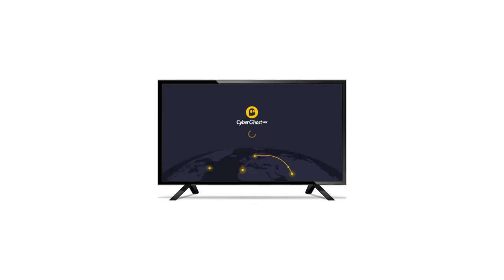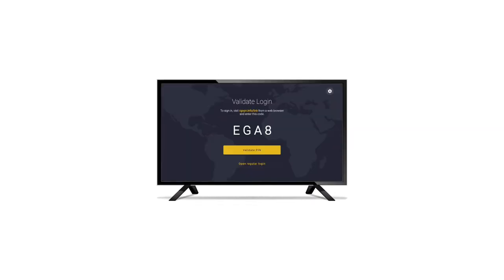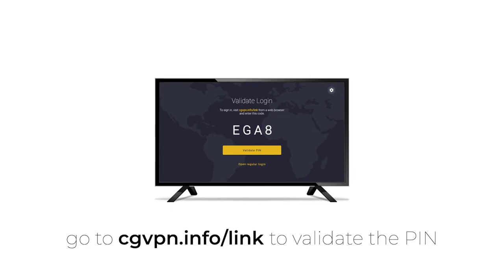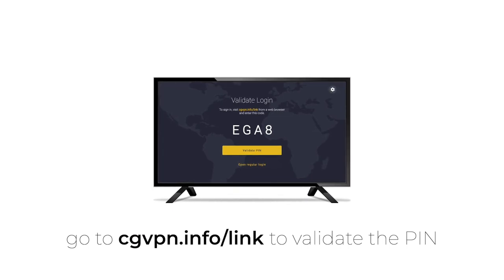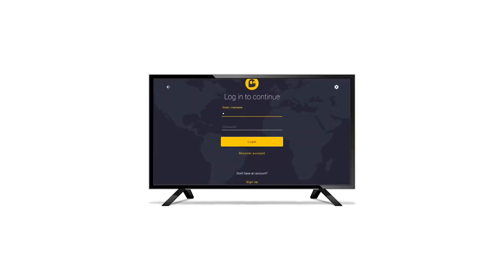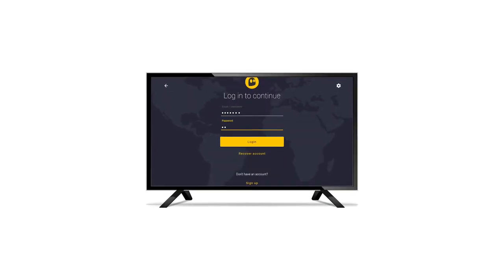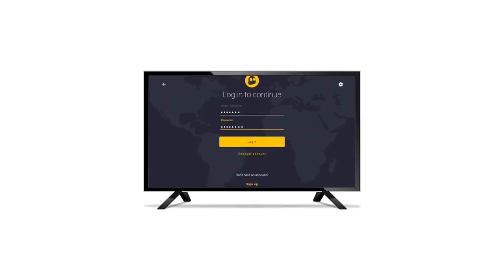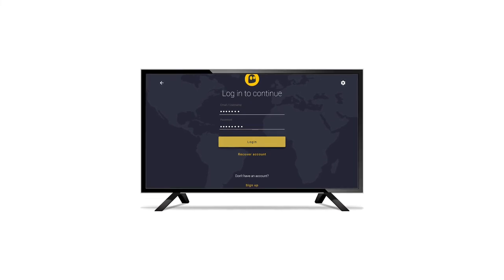Afterwards, the app will automatically generate a PIN code. You can validate the PIN code in your online account to automatically log in. Alternatively, you can select Open Regular Login. At the next page, enter your username and password to log in.